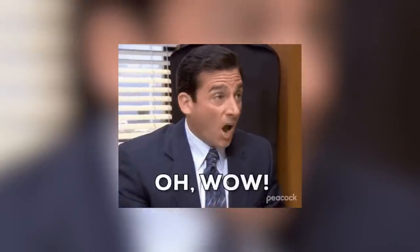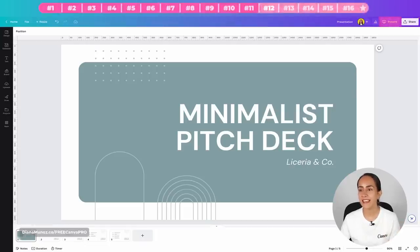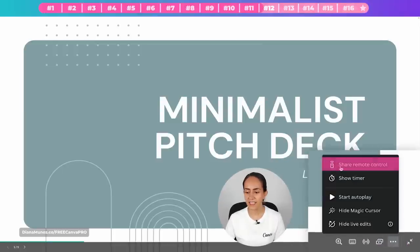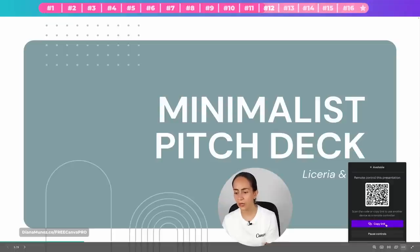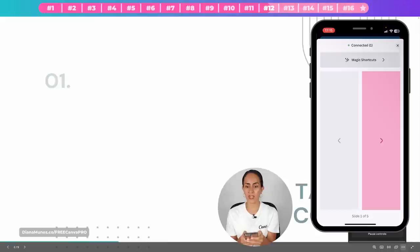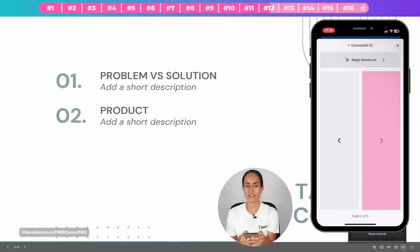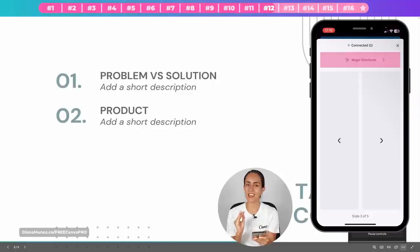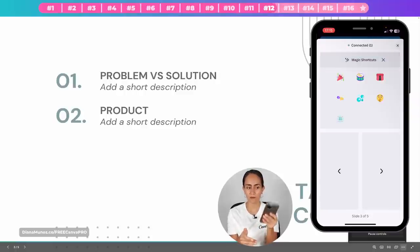Tip twelve: you can use your phone as a remote control for Canva presentations. Open your presentation, hit the Present button, then click the three dots at the bottom and select 'Share remote control.' Scan the QR code or copy the link on another device. You'll then have forward and back arrows on your phone to change slides. The magic shortcuts are also accessible from the top of your phone's remote control screen.